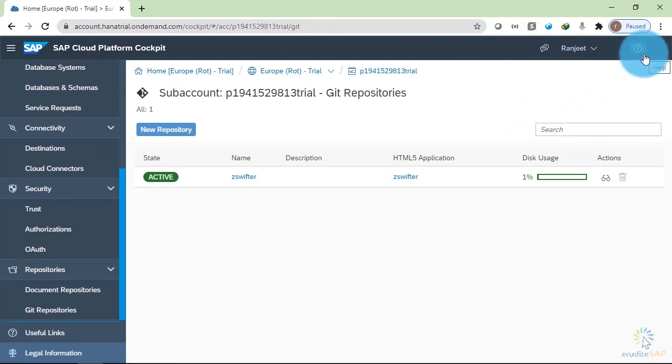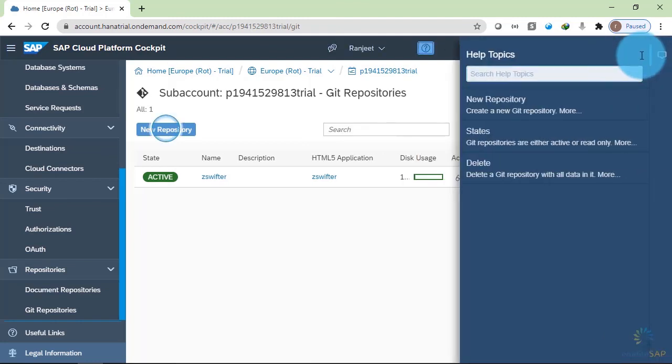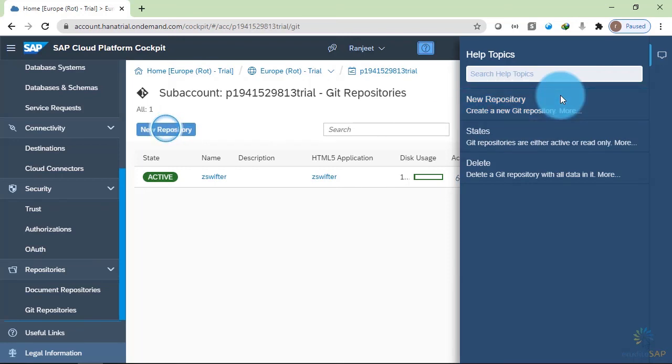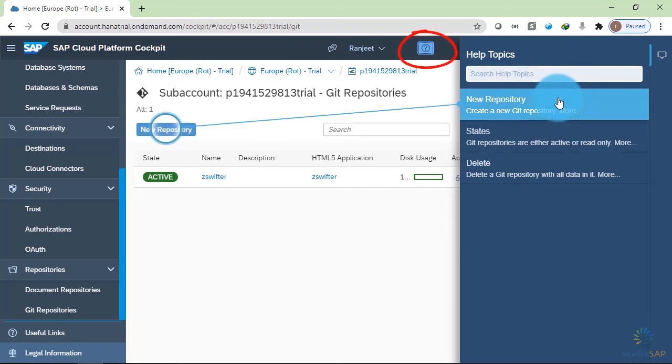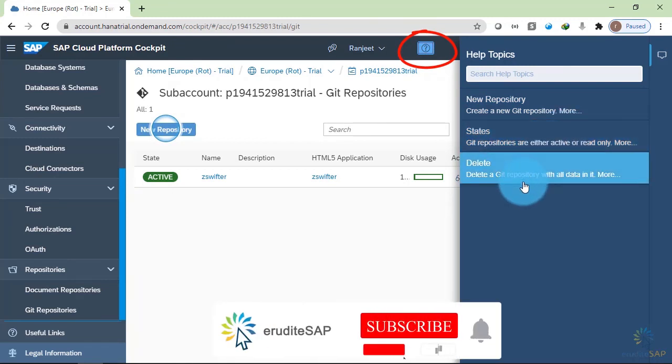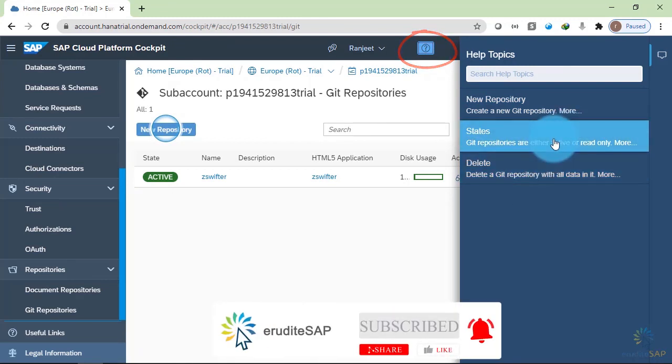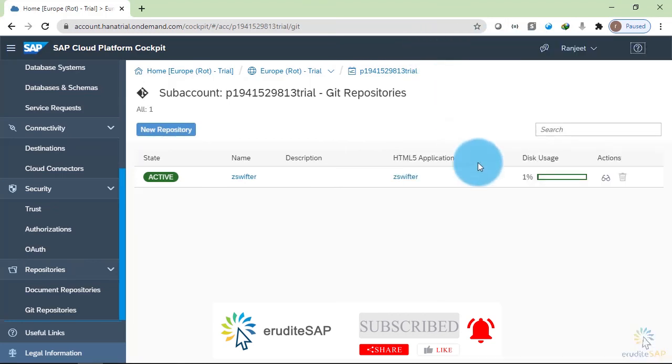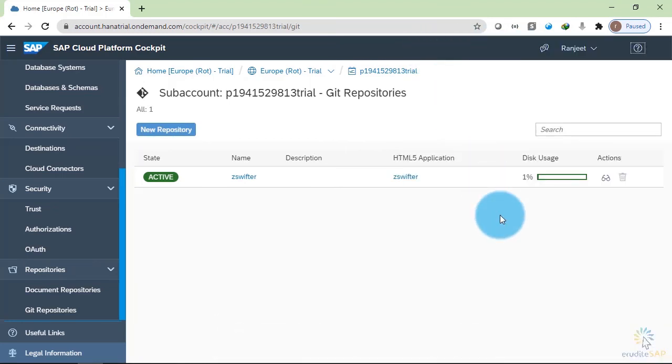And the last option is help. If you click on this button, you can see that it is providing an interactive help. If you ever get confused like what are these options, then you can click on this question mark and then you can explore these options. For any particular screen, it will give you the documentation. So that was it for the Neo environment.